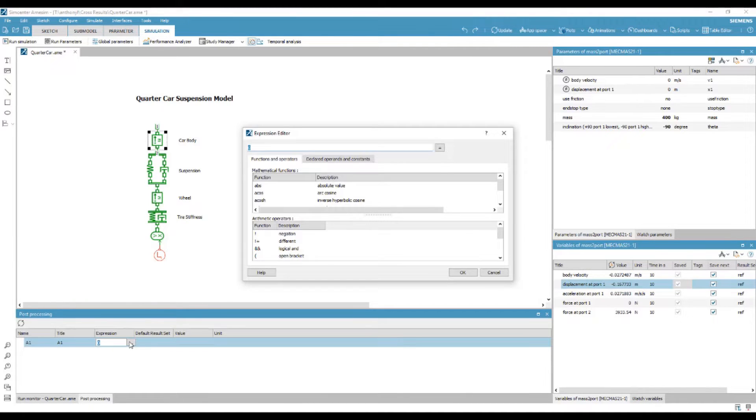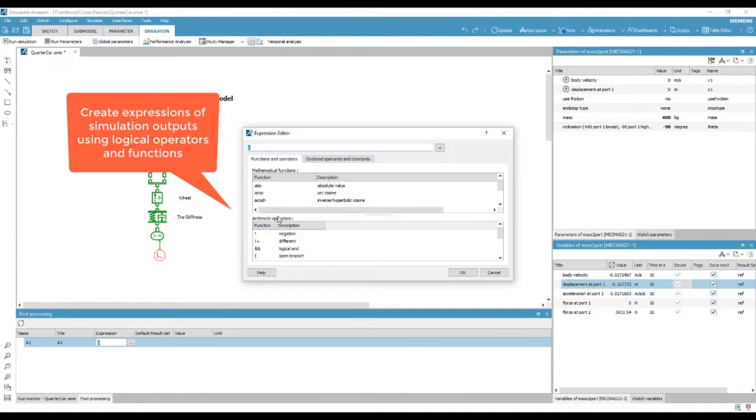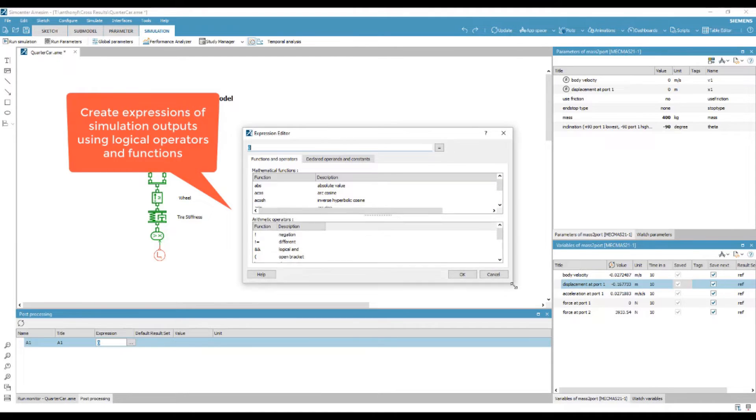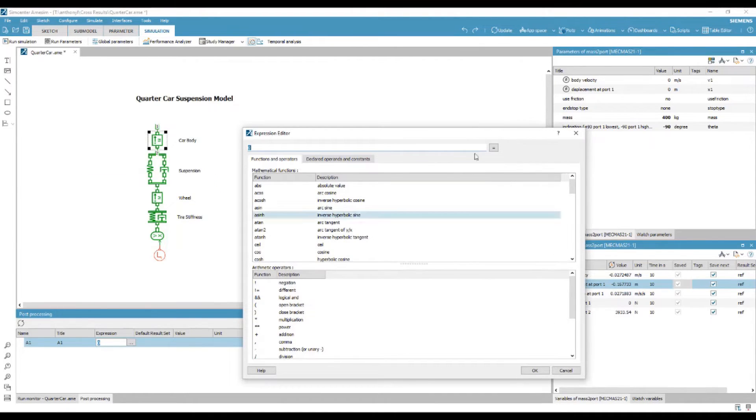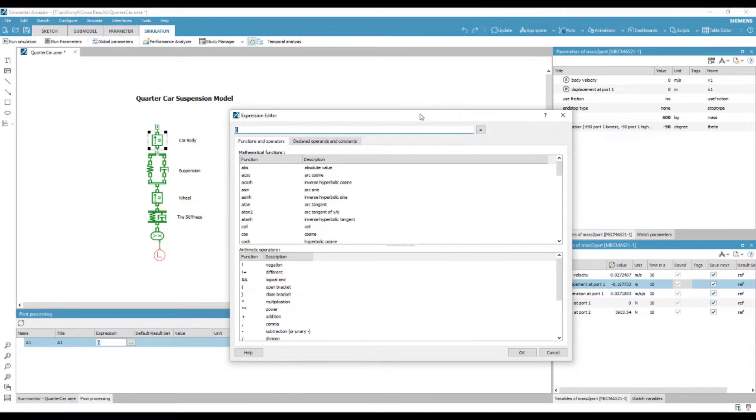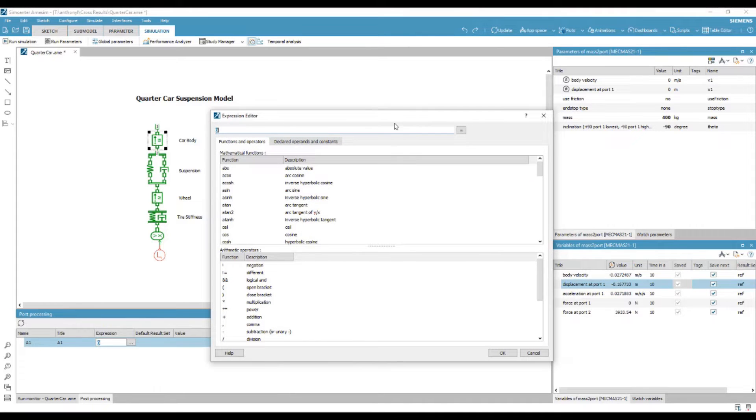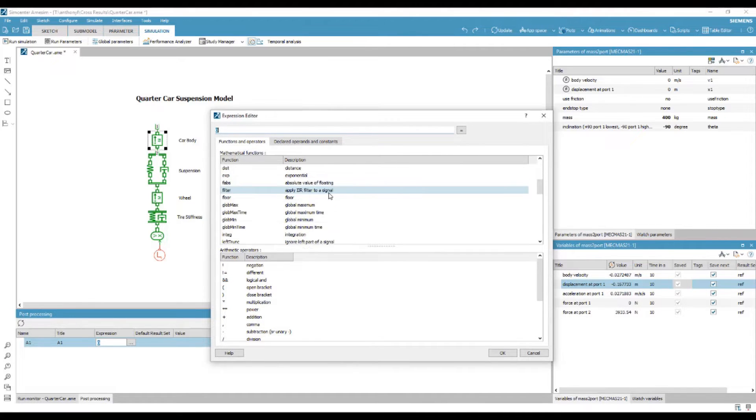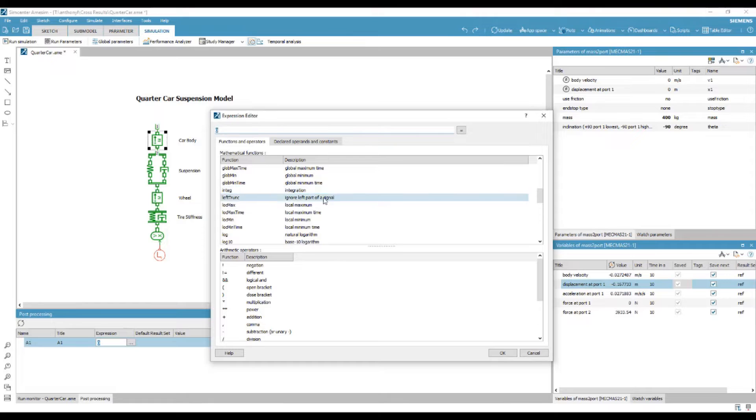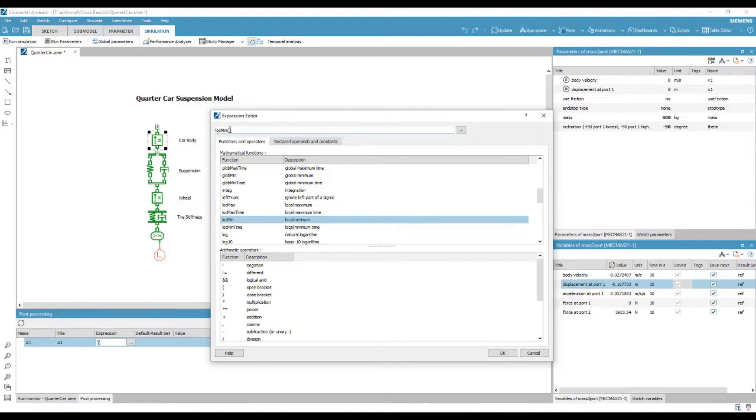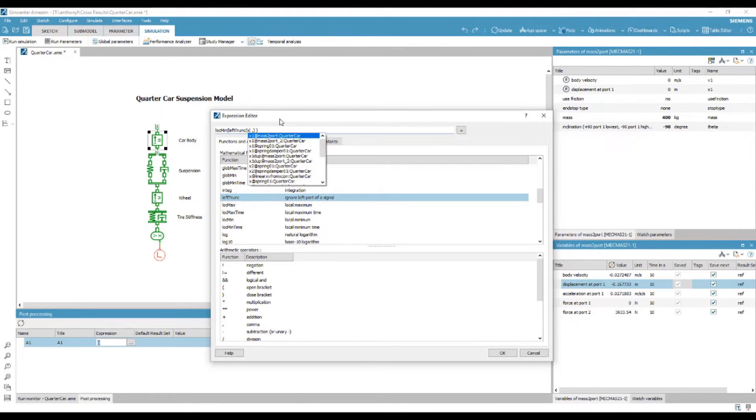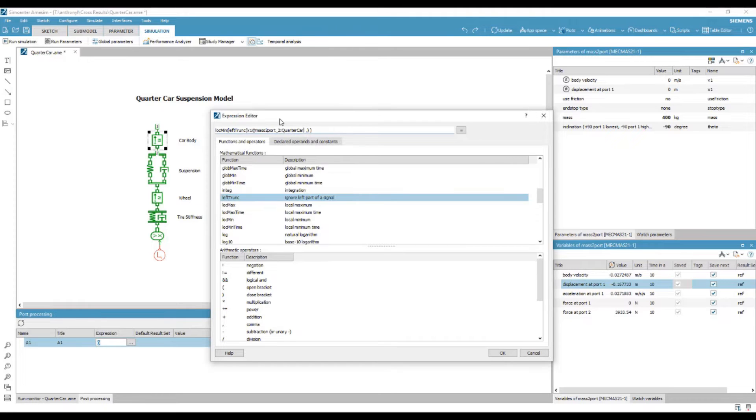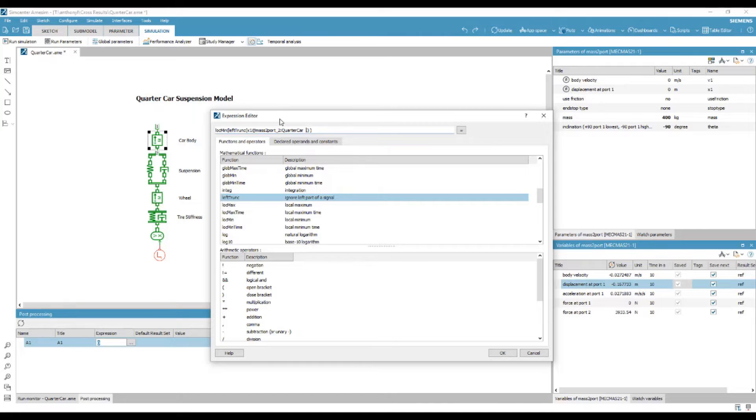By opening the expression editor, we can create expressions of those simulation outputs using logical operators and other functions. Here, we will be using the local minimum with truncation to view the lower displacement limit of the vehicle. We can begin typing any variable we wish, and it will automatically be identified within the simulation variables.